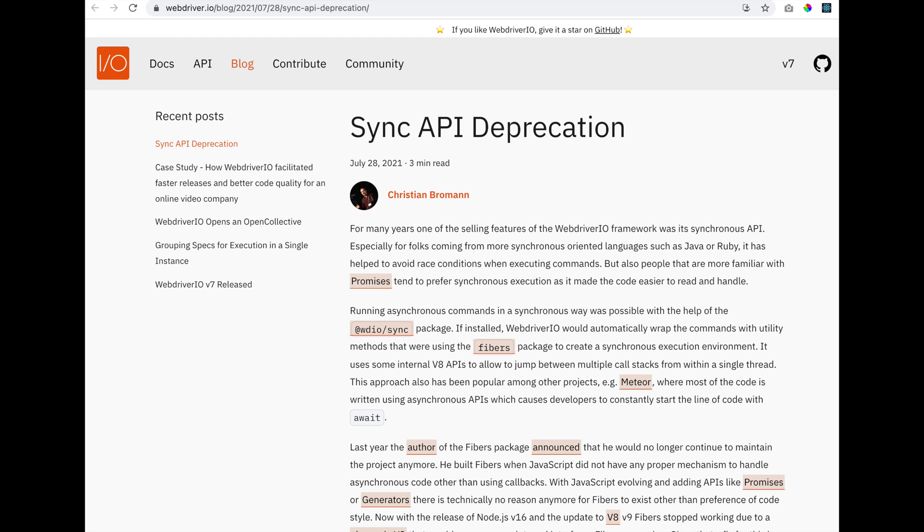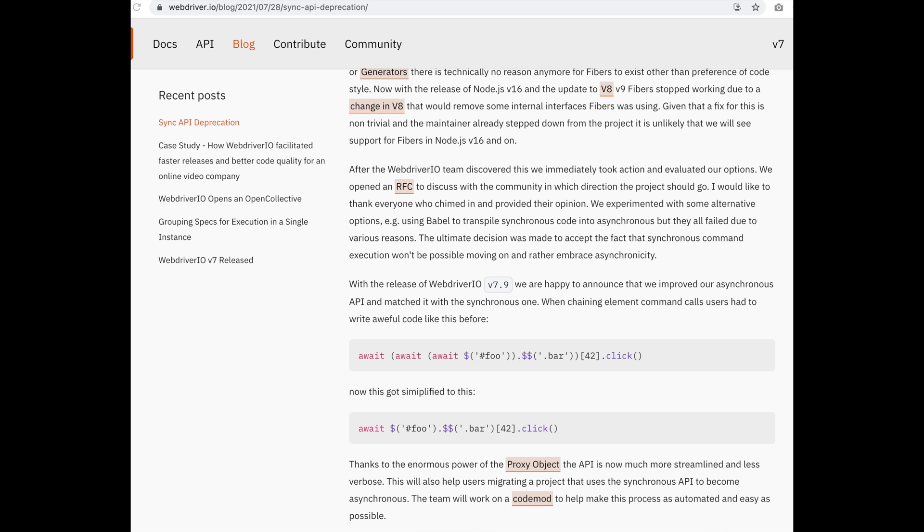I was one of those persons that really loved WebDriver.io because of its sync API. But I have to give big kudos to Christian because when I'm comparing the sync mode and the async mode, the main difference is that I have to now put async and await before each line. Yes, you're putting await before each line,